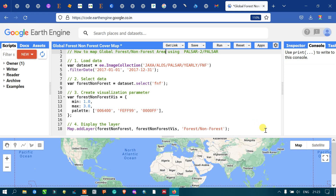Hi, hello everyone, welcome to the channel. Today I'll show you how to map the global forest and non-forest area using PALSAR-2. PALSAR-2 data consists of a global forest and non-forest area database, covering global forest and non-forest areas.